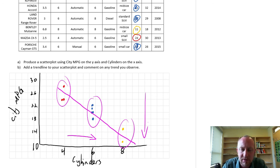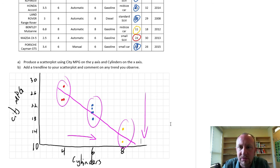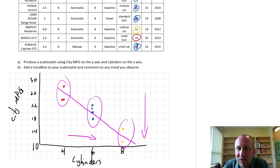I hope this helps give you some idea of how to produce these scatterplots and trendlines. Thanks for watching.